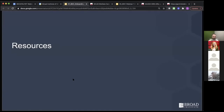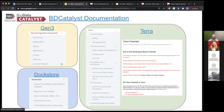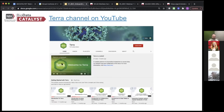Before we go to the platform tour, I want to show you some resources available to learn more on your own time. We have our own set of documentation and tutorials for Terra, as well as Gen3 and DocStore, accessible through links in this slide deck. There's also a YouTube channel all about using Terra where you can learn tips and tricks — it's very convenient to go back and forth in the video to see exactly how everything is done step by step.